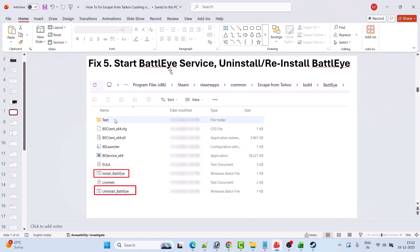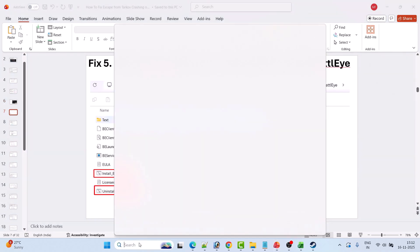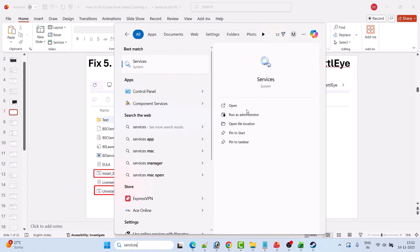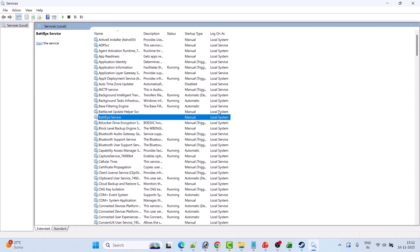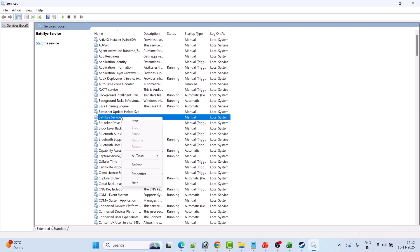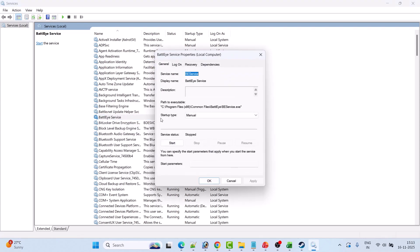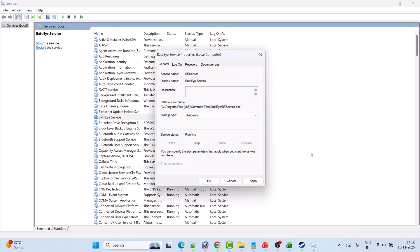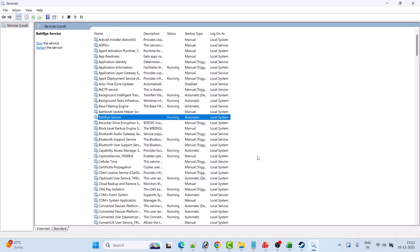Fix 5 is to start the BattlEye service. In Windows search, type Services and open it. Look for BattlEye service, right-click on it, and select Properties. In the Startup Type, select Automatic and then click Start. Click Apply and then OK. Now launch the game and check if your problem is solved.